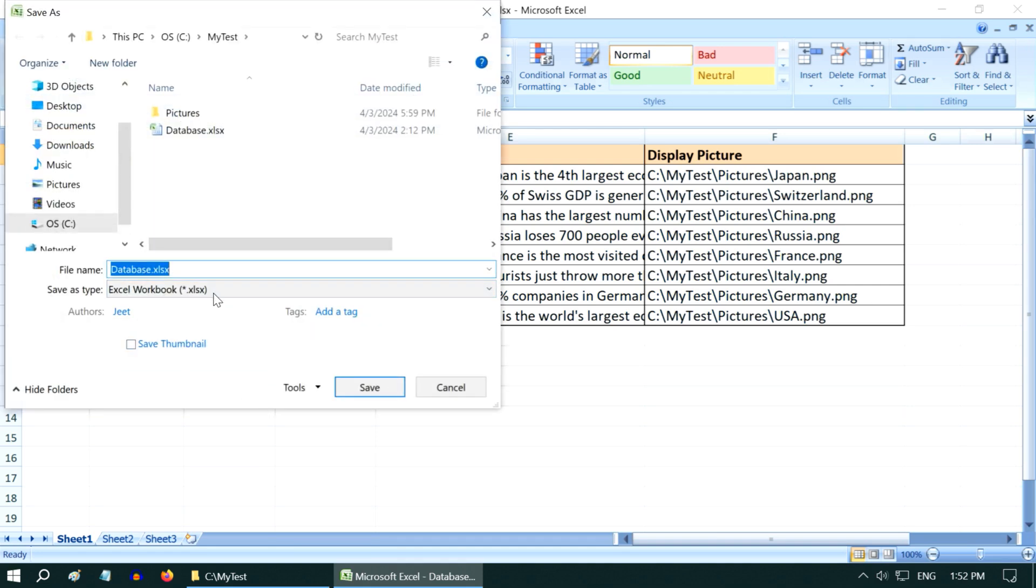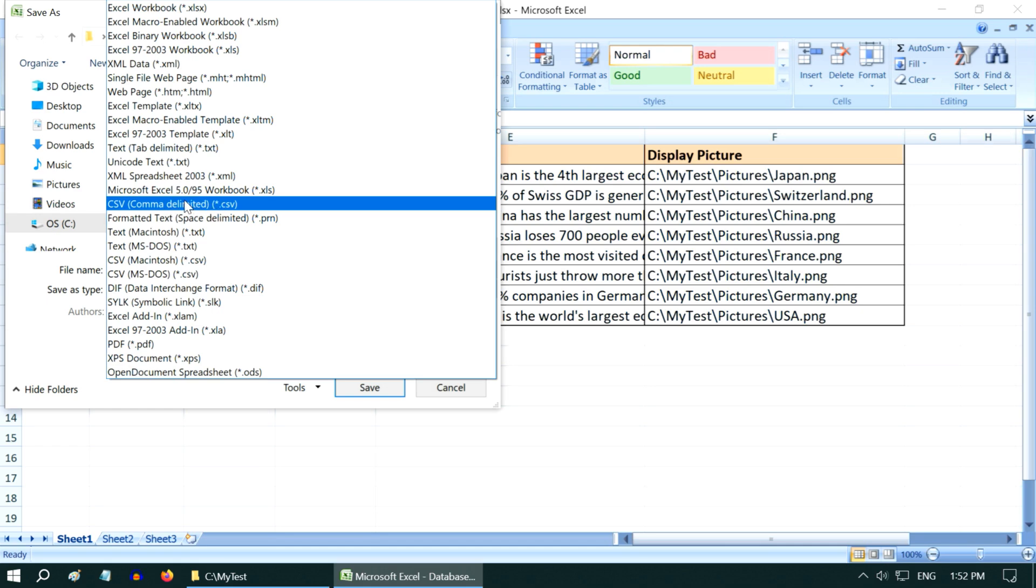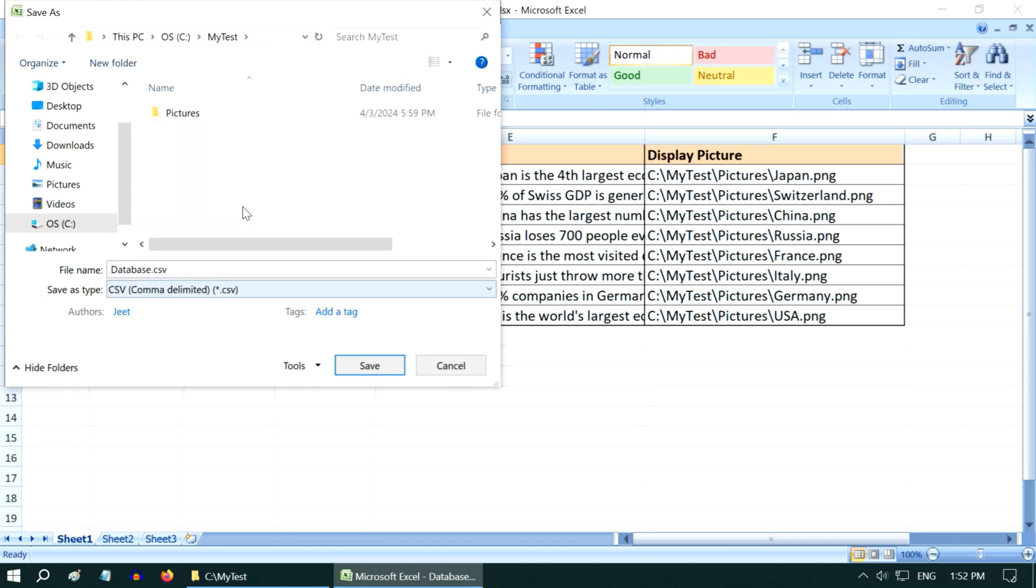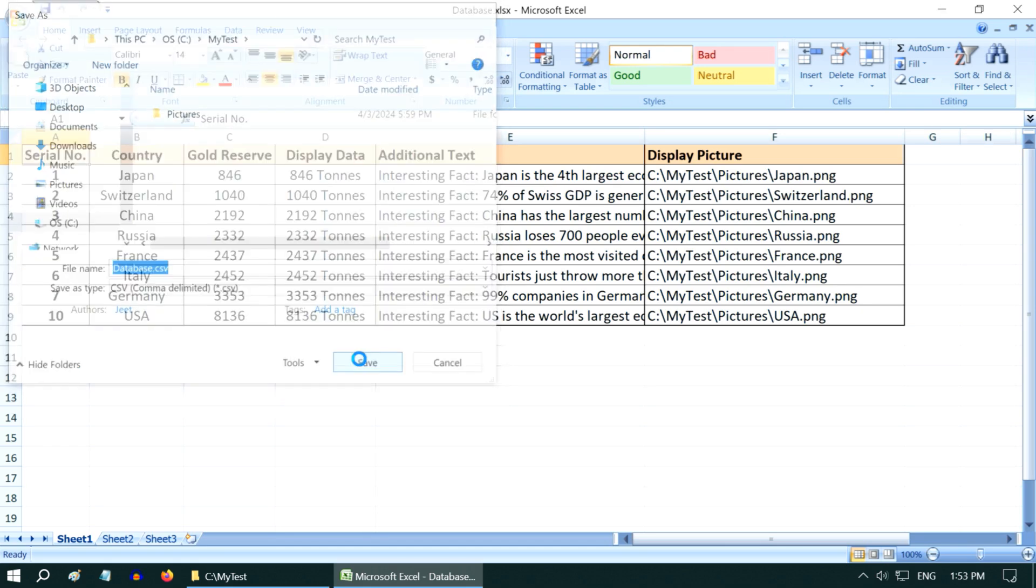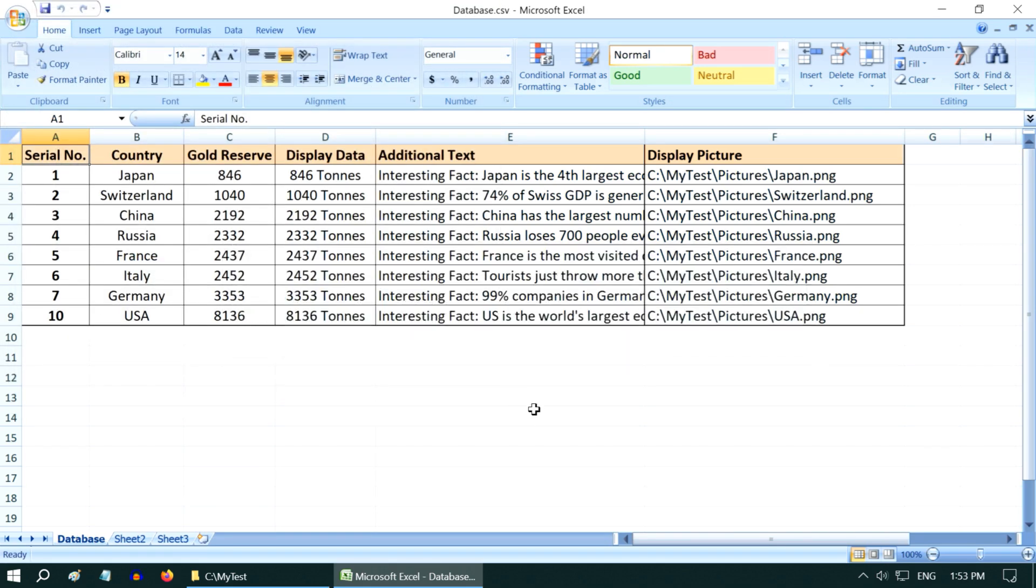In the save as dialog box, you need to select the comma delimited CSV option and save the file after accepting all these warnings, so we'll get a CSV file.